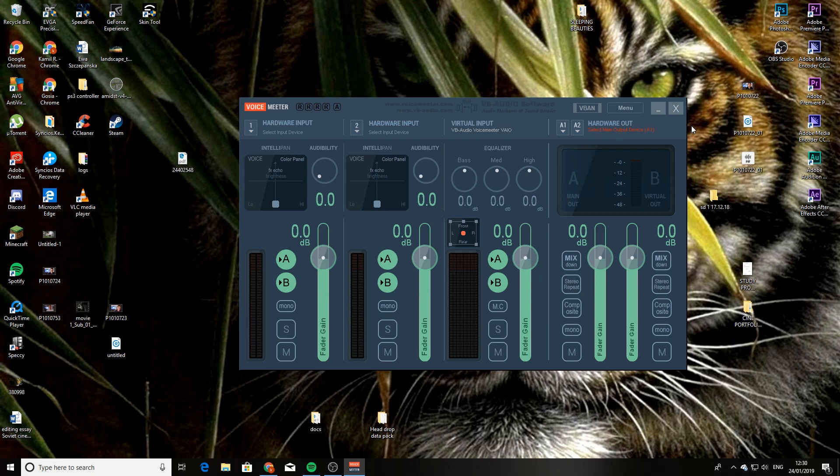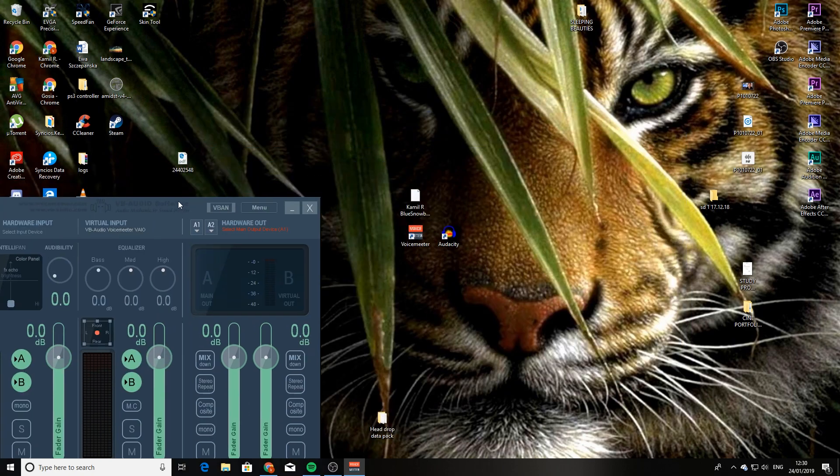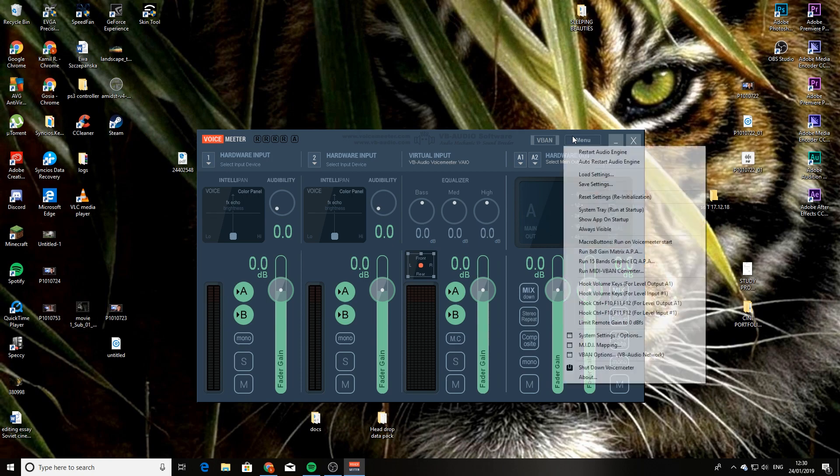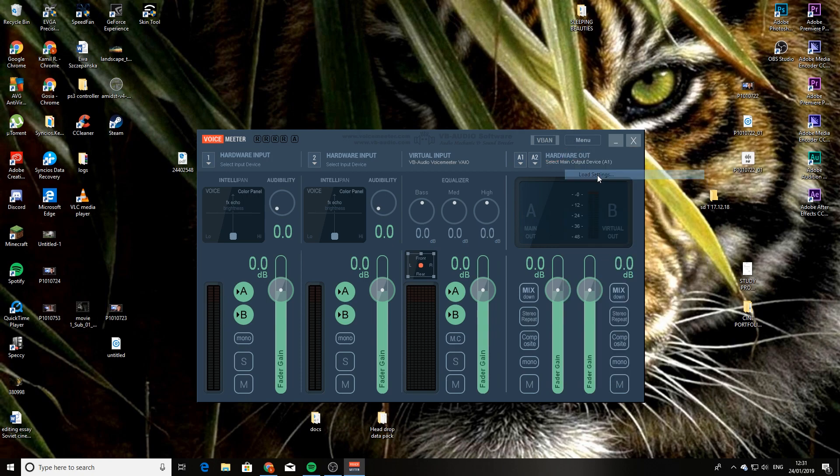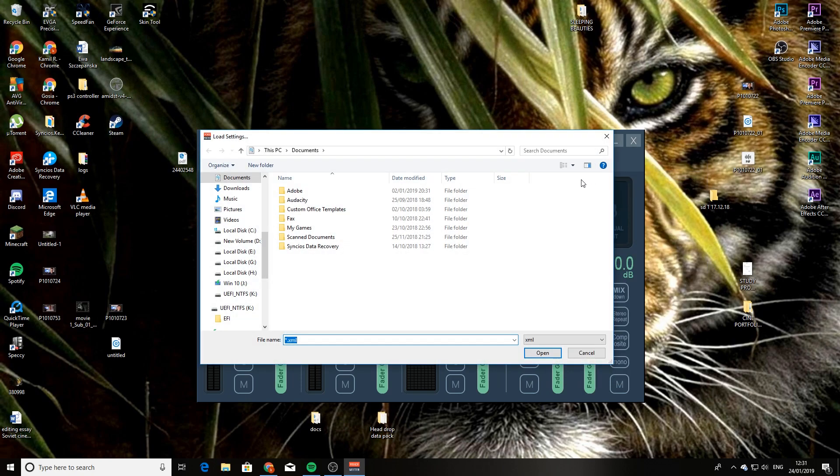PC, it has to recognize all the hardware and stuff like that. And at the moment, there is no hardware selected, so it's not working at all. What you want to do is press on the menu and then load settings.